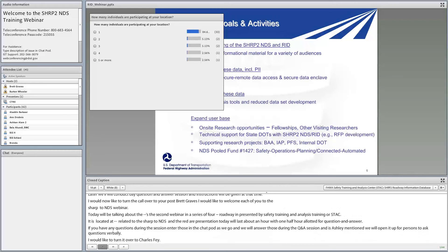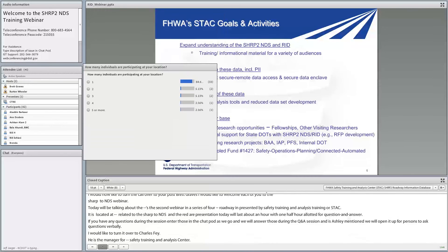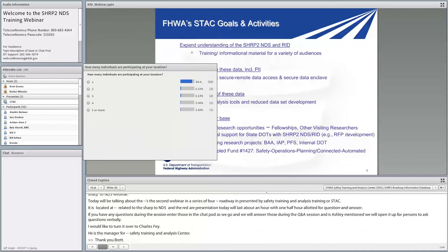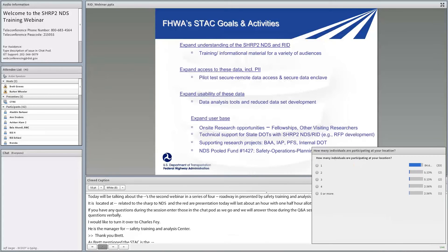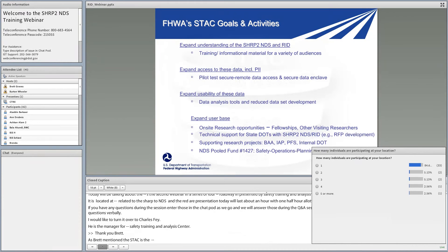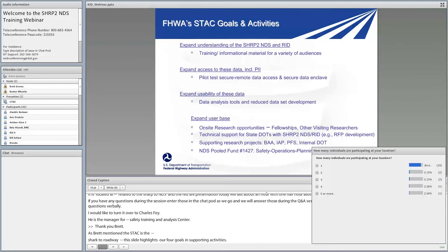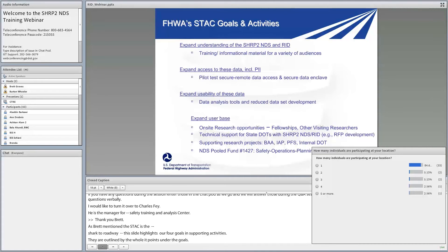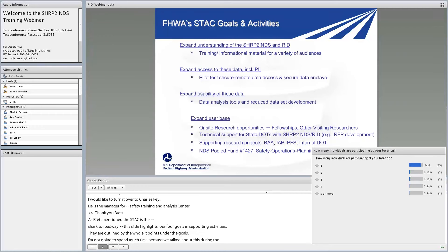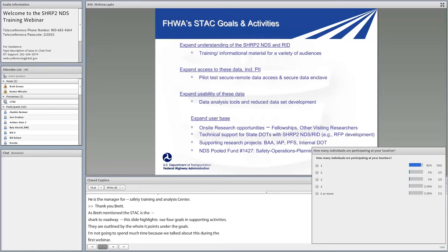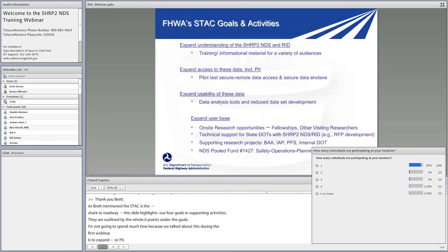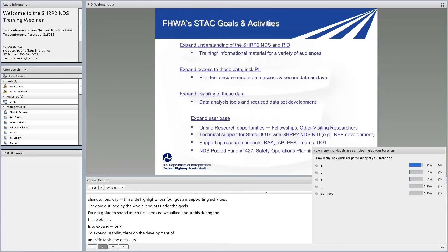The STAC is FHWA's main implementation effort related to the SHRP2 Naturalistic Driving Study and Roadway Information Database. This slide highlights our four goals and supporting activities. The four goals are: to expand understanding — that's where the training webinars come in; to expand access to the data including personally identifiable information or PII; to expand usability of the data through development of various data analytic tools and reduced data sets.